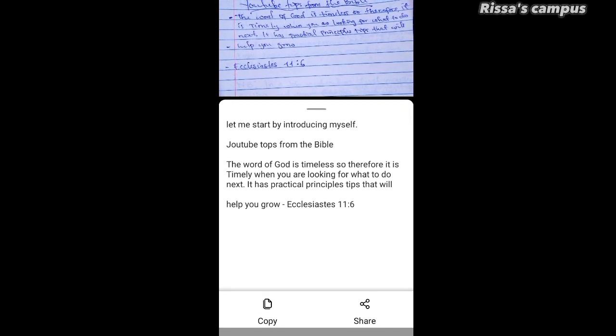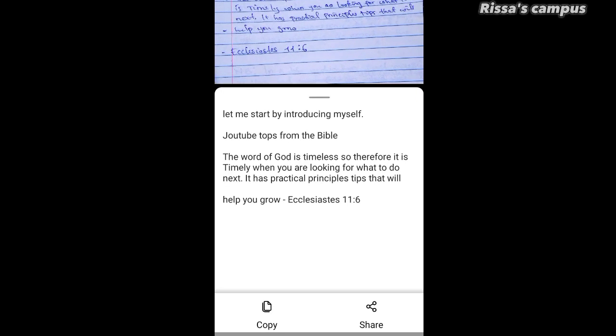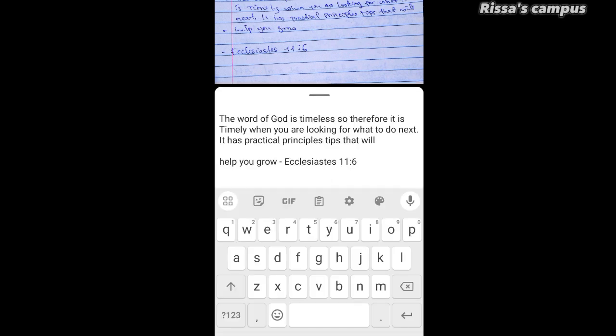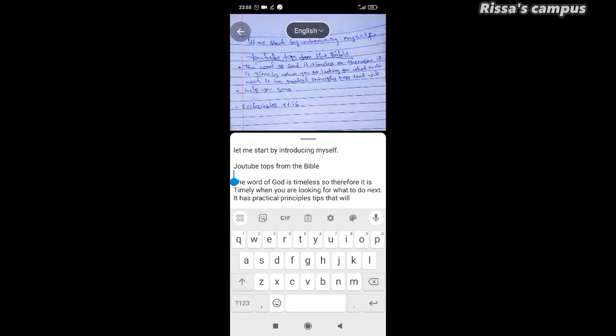Once it's done extracting your text, here's how it's going to look. Go through the document and make adjustments, because since it uses artificial intelligence it is not 100% correct — you'll need to do some manual corrections. Once that is done, you can simply copy your text and paste it wherever you want.